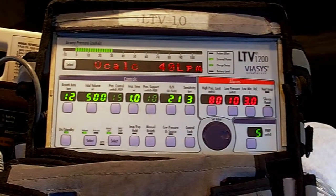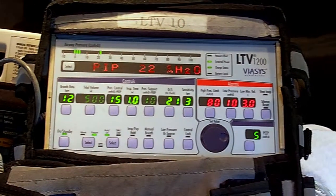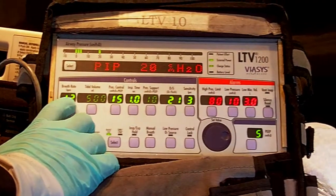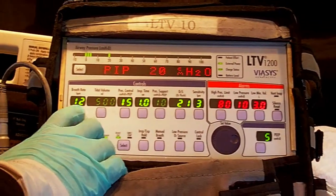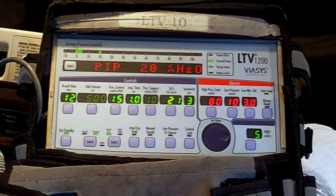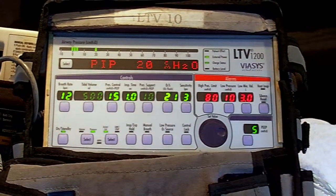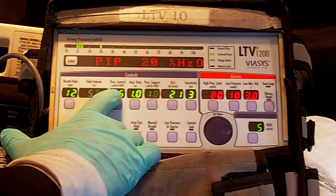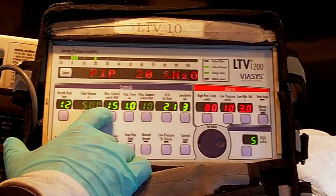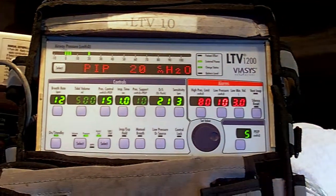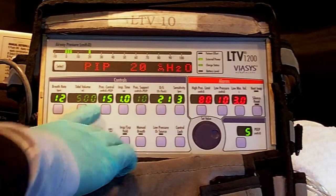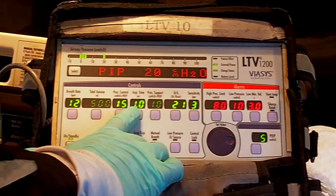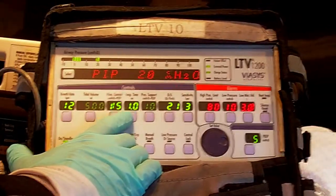The third breath type is pressure control. The trigger is going to be breath rate — 12 breaths a minute, one breath every five seconds — so it's elapsed time. In pressure control, trigger is set time, target is pressure — in this case 15 centimeters of water pressure. And our cycle is going to be the inspiratory time, or I-time — in this case, one second.